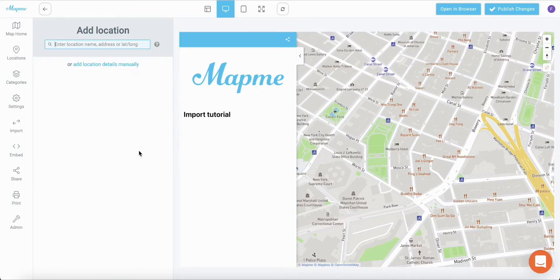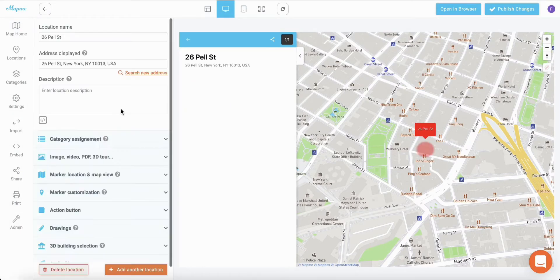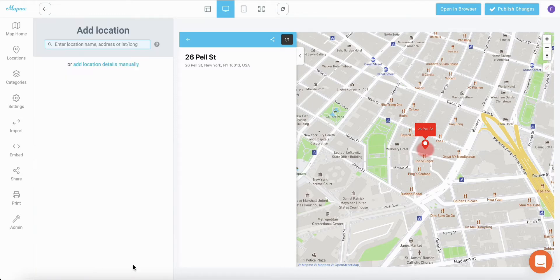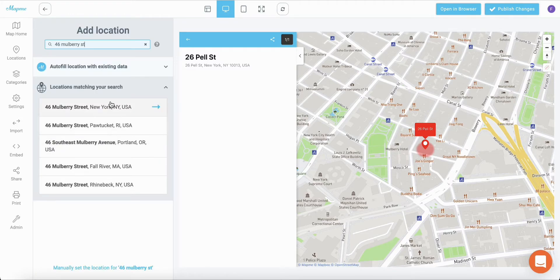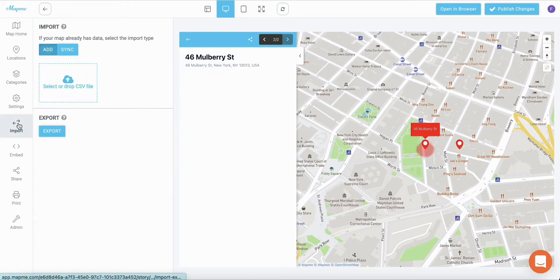You can easily generate an import template. Start by entering a few locations on your map and use the export feature to generate your template.